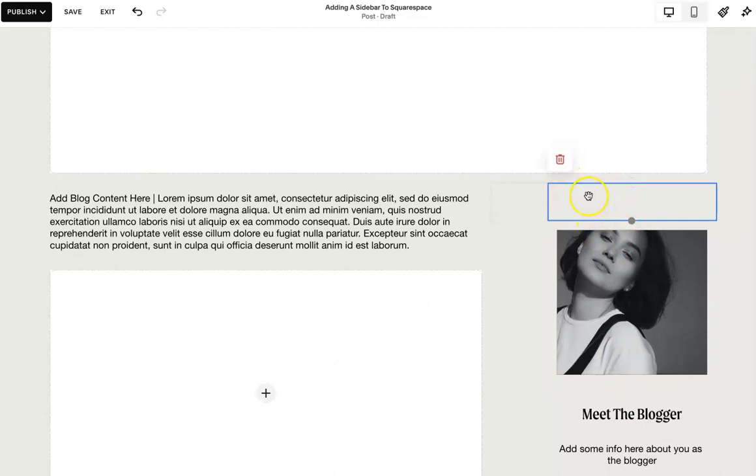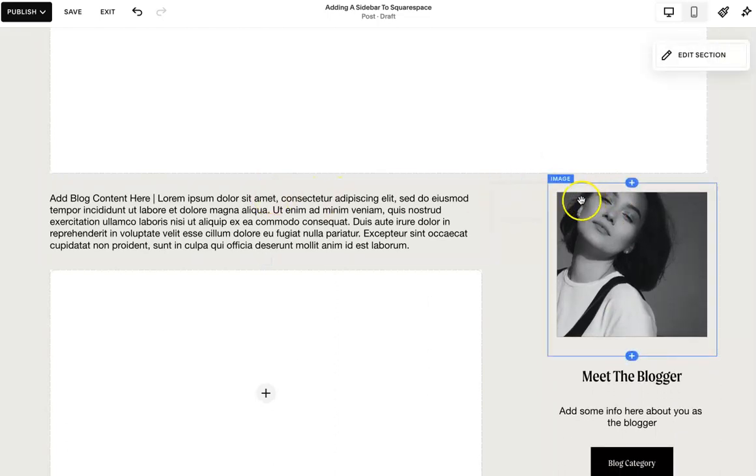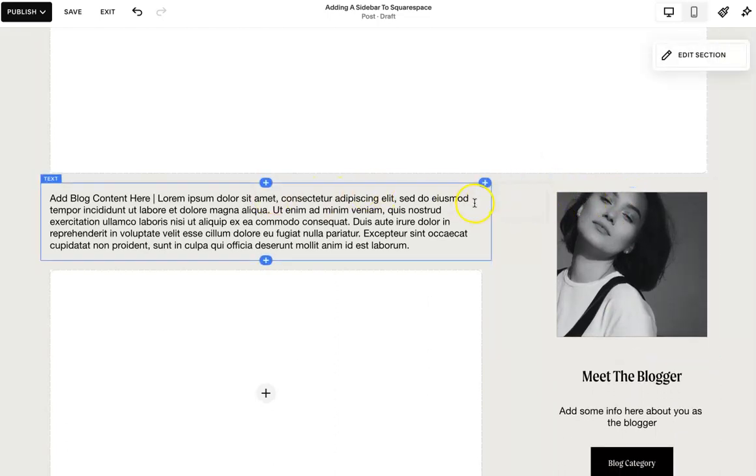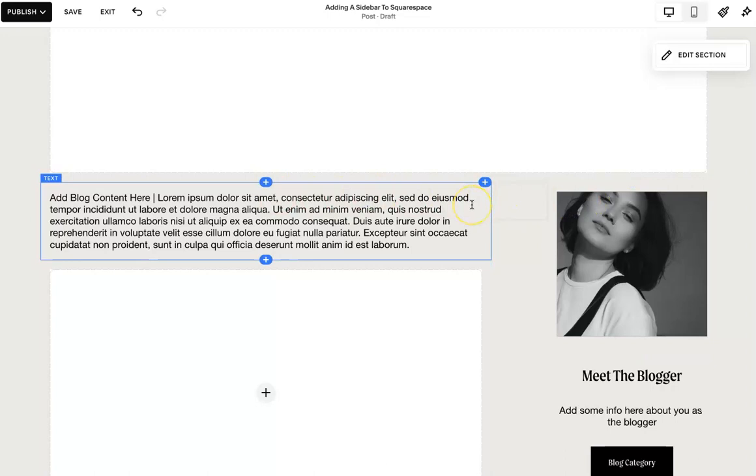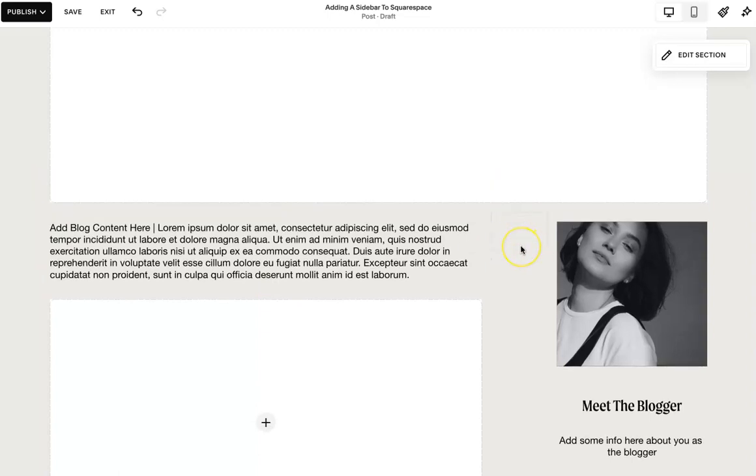And once you're done, I would remove that spacer just so it lines up at the top of your content. That's kind of how I prefer it aesthetically, but it's up to you and your preferences.